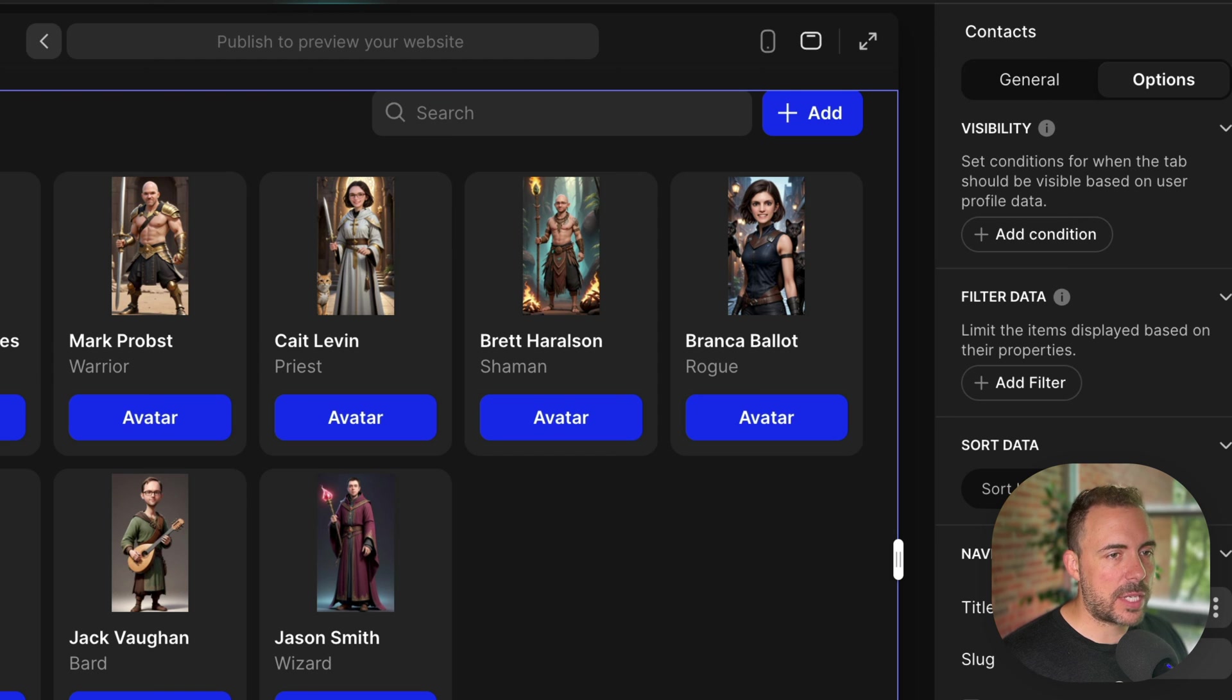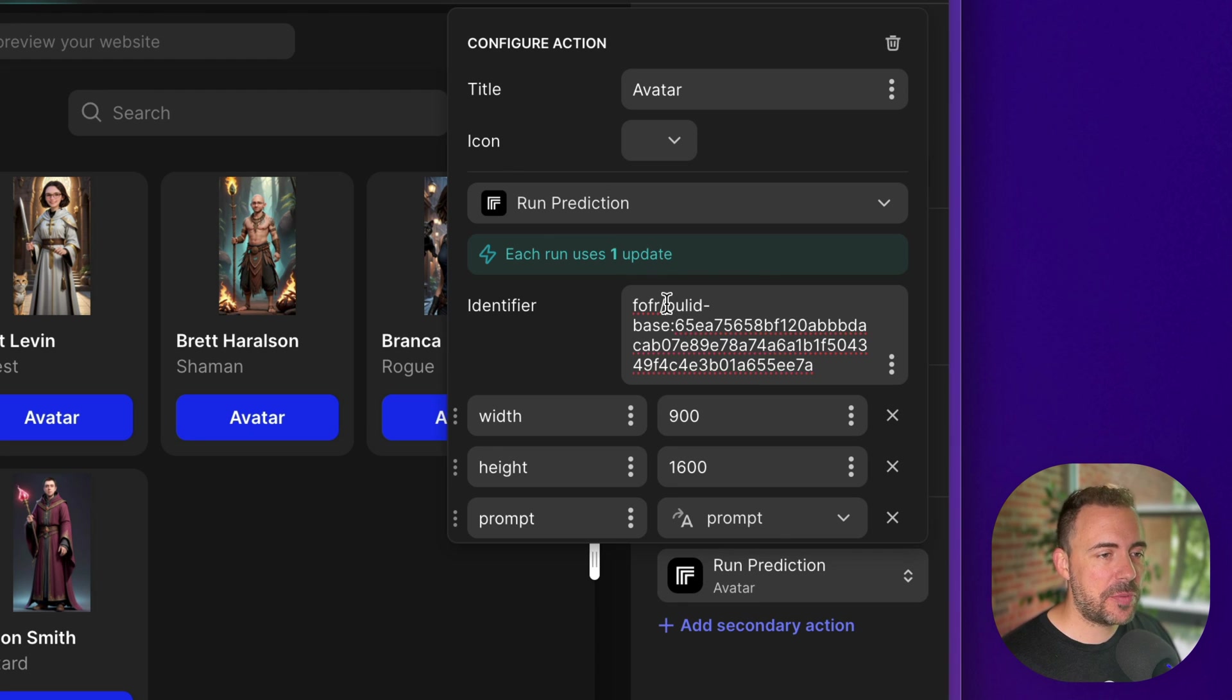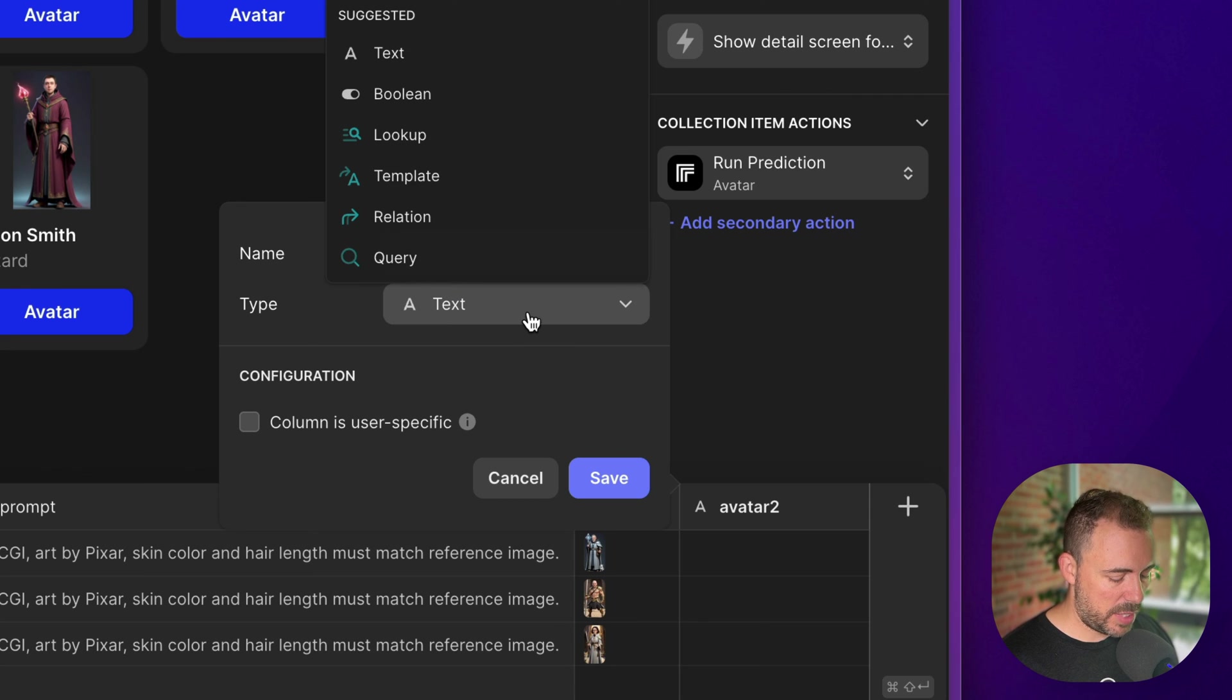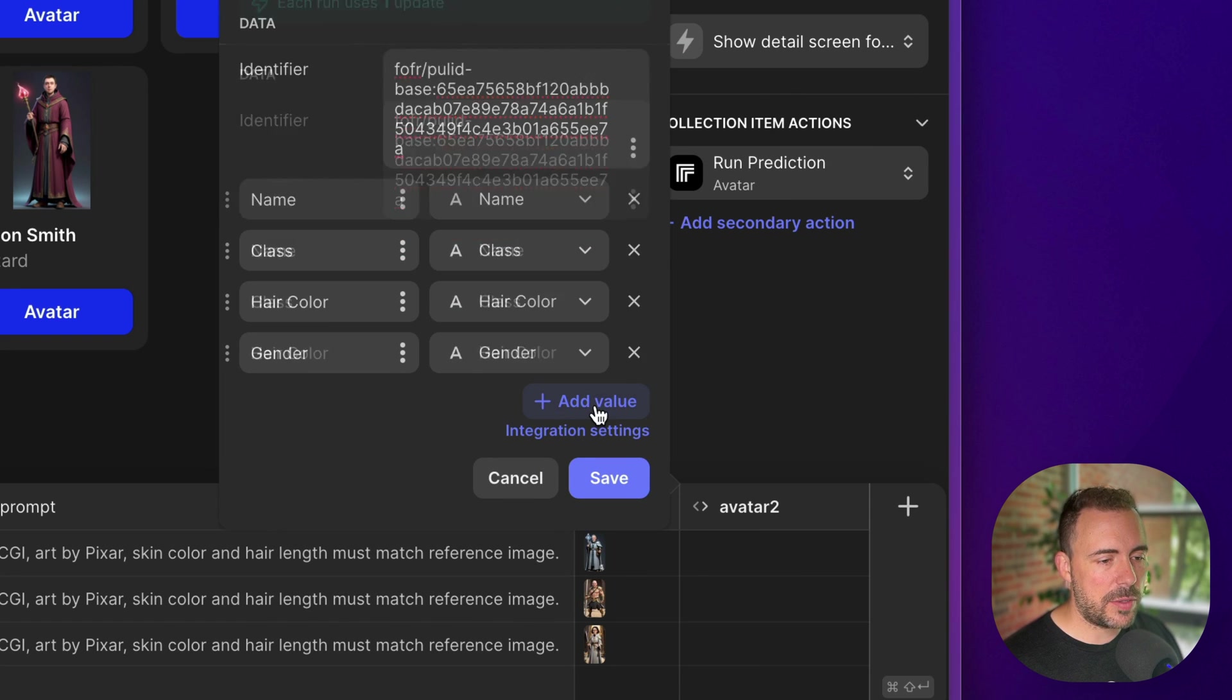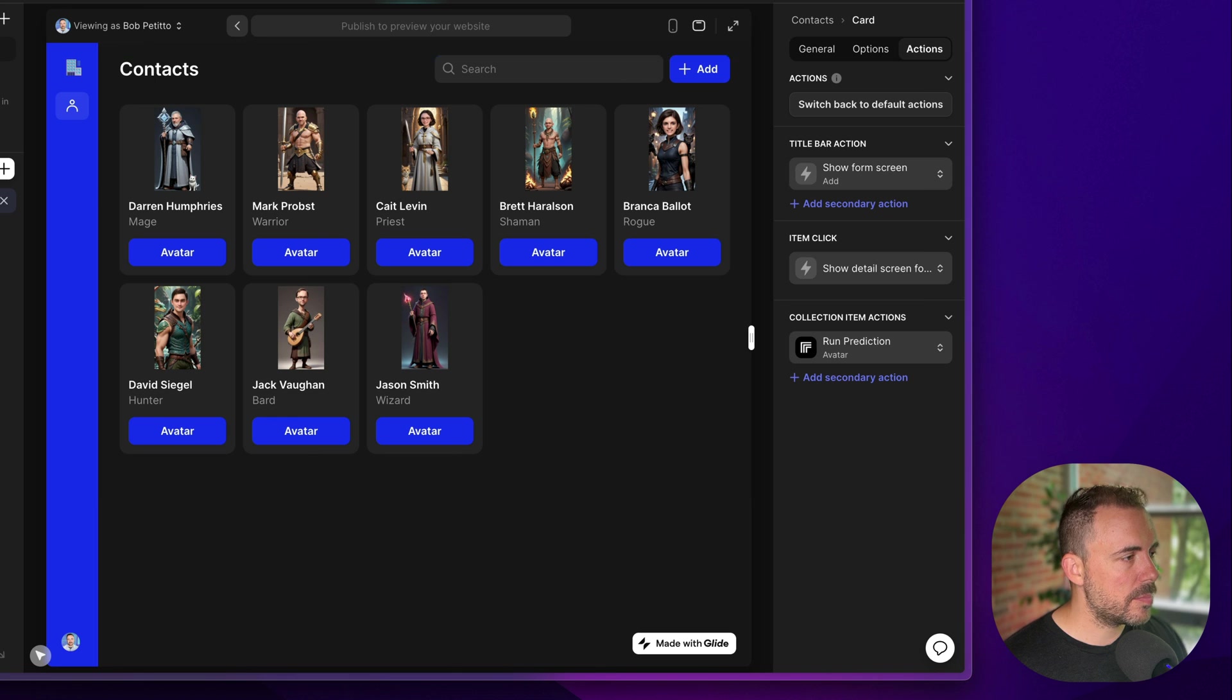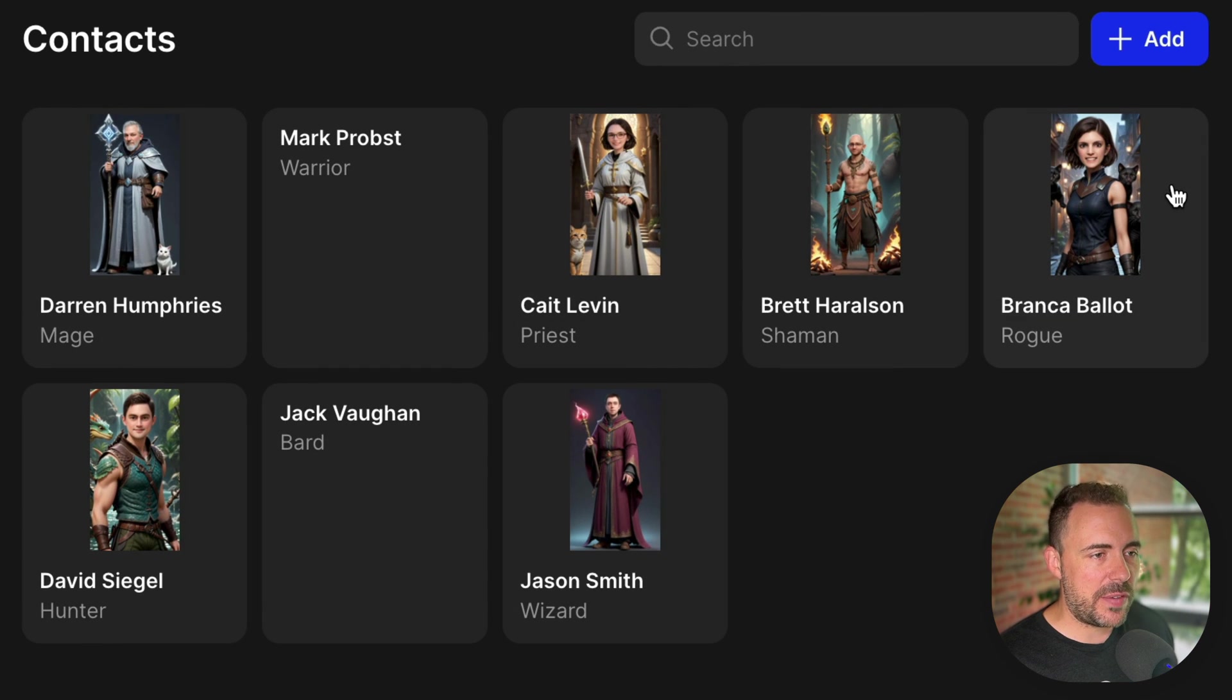Go to actions. And I'm gonna take this action of creating the avatar into just a dynamic column instead. So, I'm gonna go ahead and copy this identifier. Let's open up my data. I'm gonna add a new column here. We'll call this avatar2. It's gonna be that replicate run prediction. Identifier will be our identifier there. And we're gonna add in those values just like we did before. So, now that it's looking for the actual value, we can get rid of our button. And the image will just point to this dynamic column.